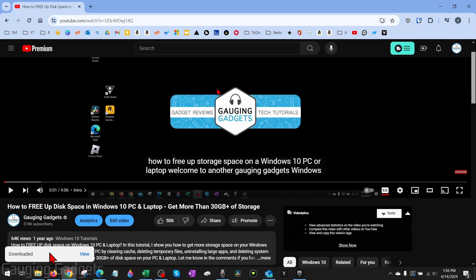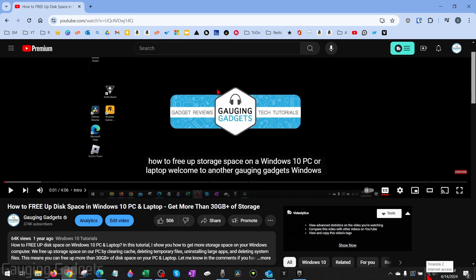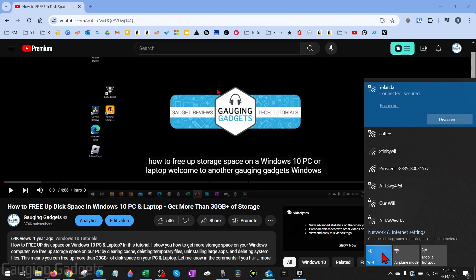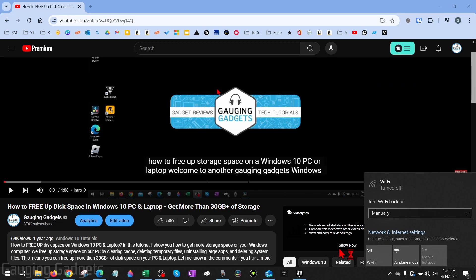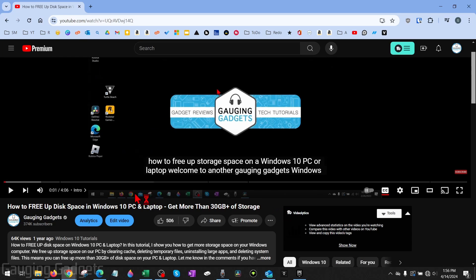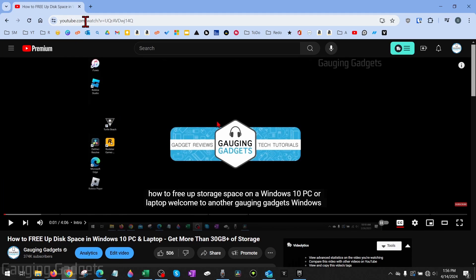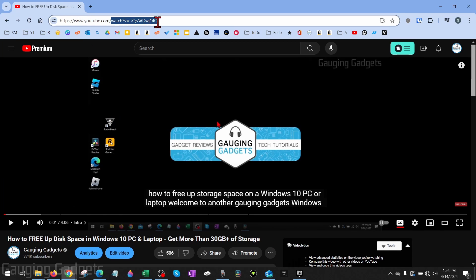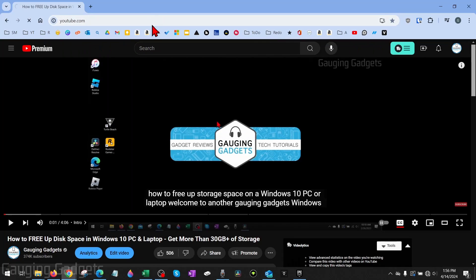Now that I've downloaded the video, I'm going to go down to my Wi-Fi settings and turn off Wi-Fi so I no longer have any internet. Now all we need to do is go to youtube.com.